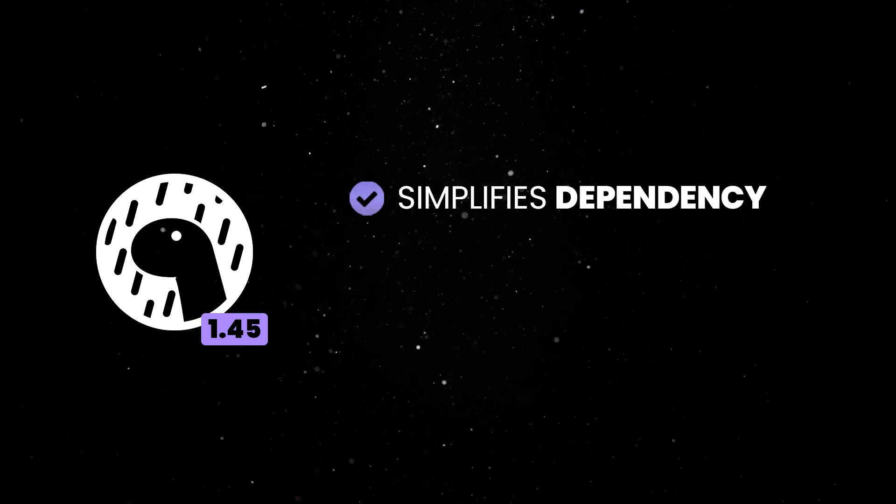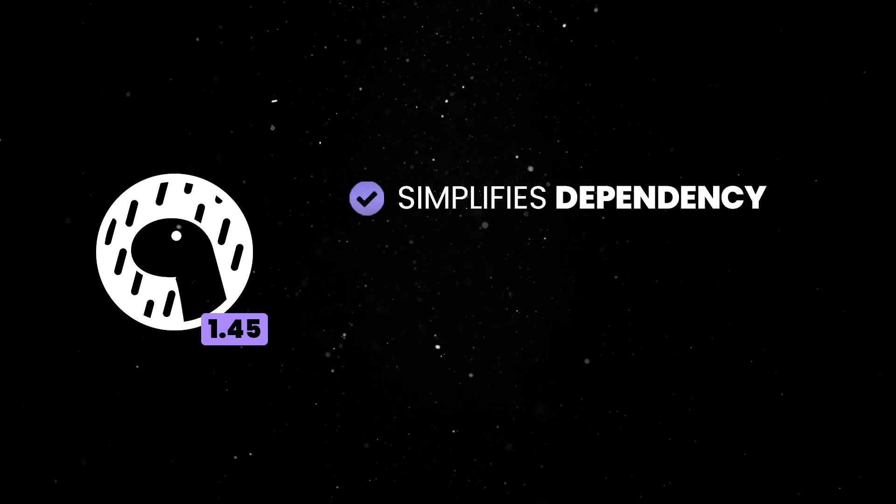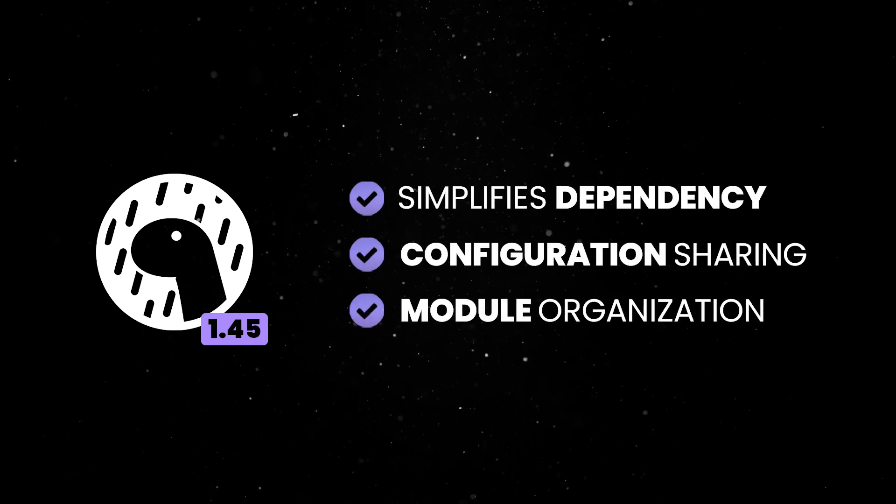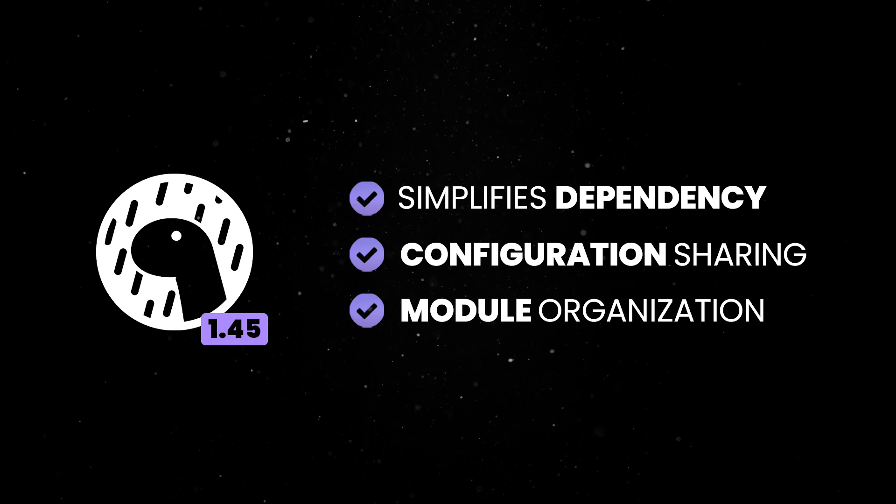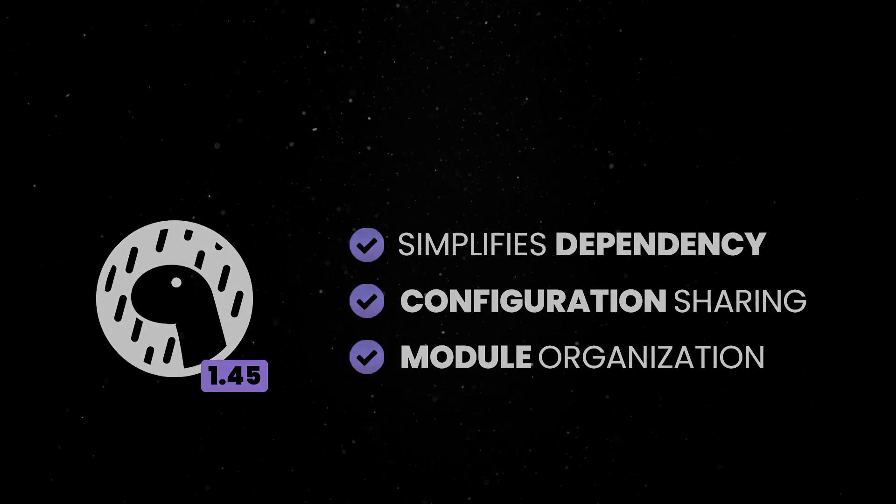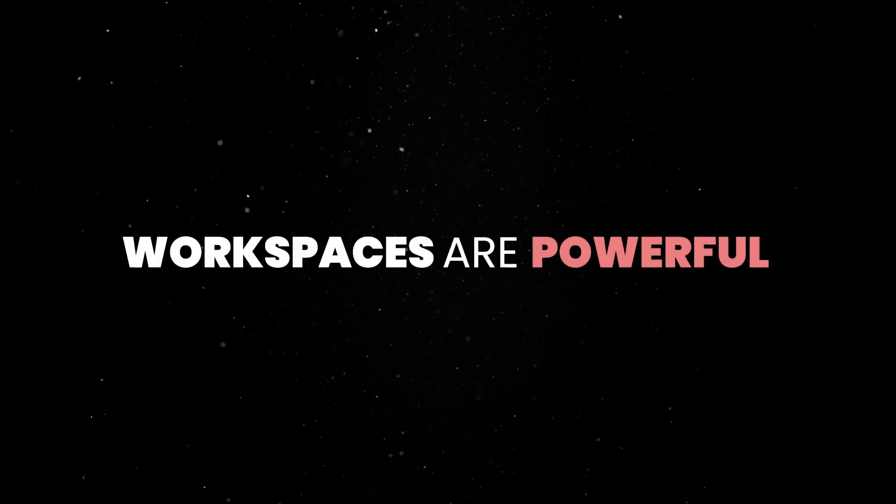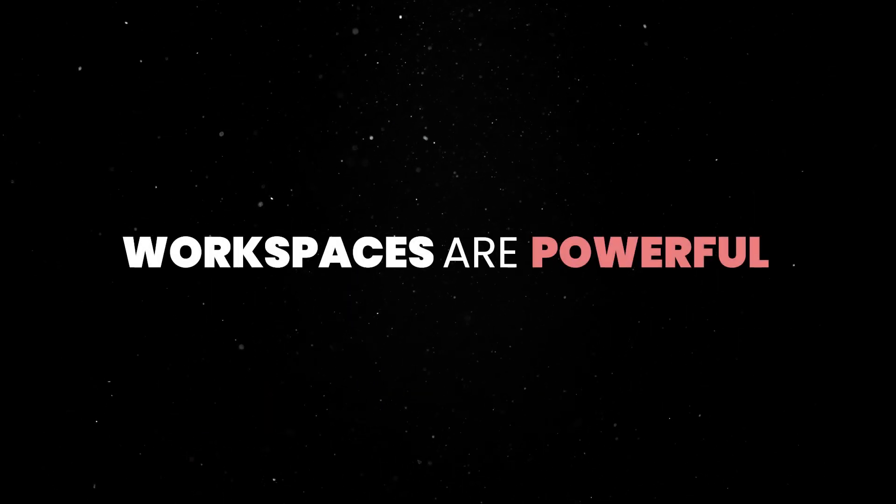This addition simplifies dependency management, configuration sharing, and module organization across large codebases. Workspaces are a powerful and handy tool in many scenarios.